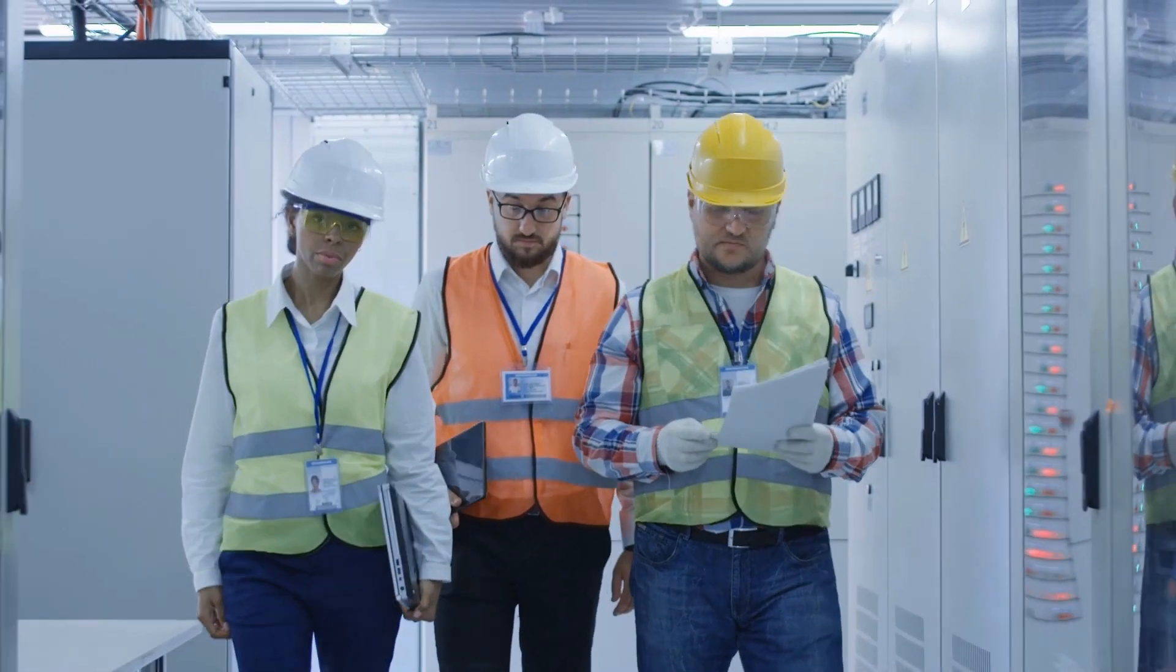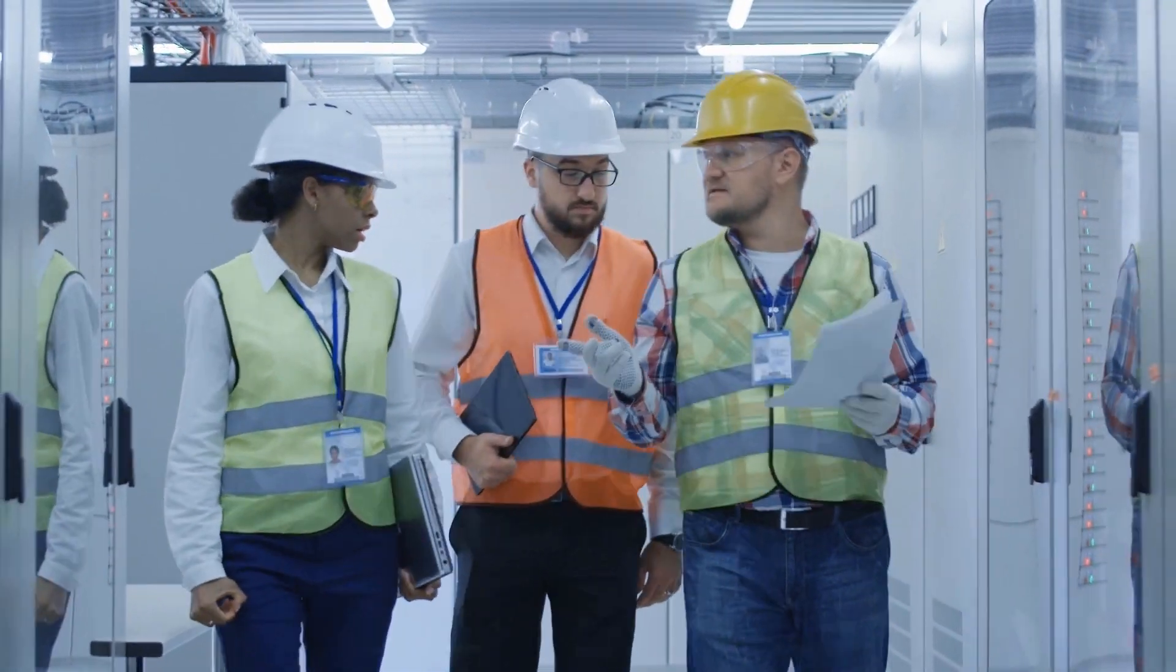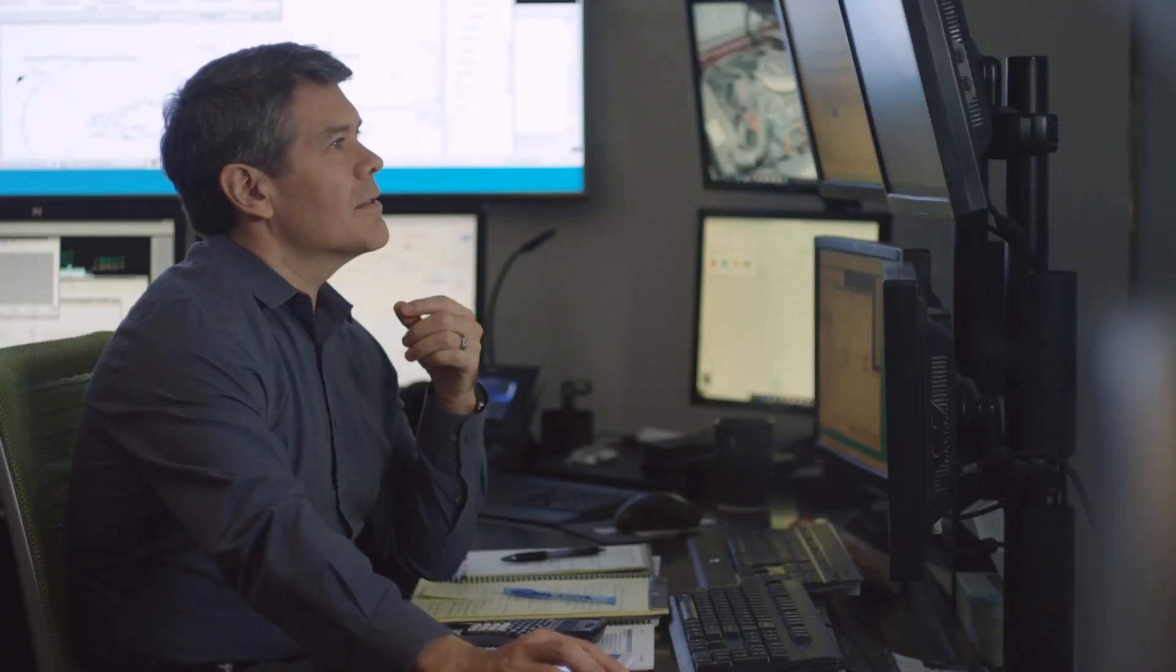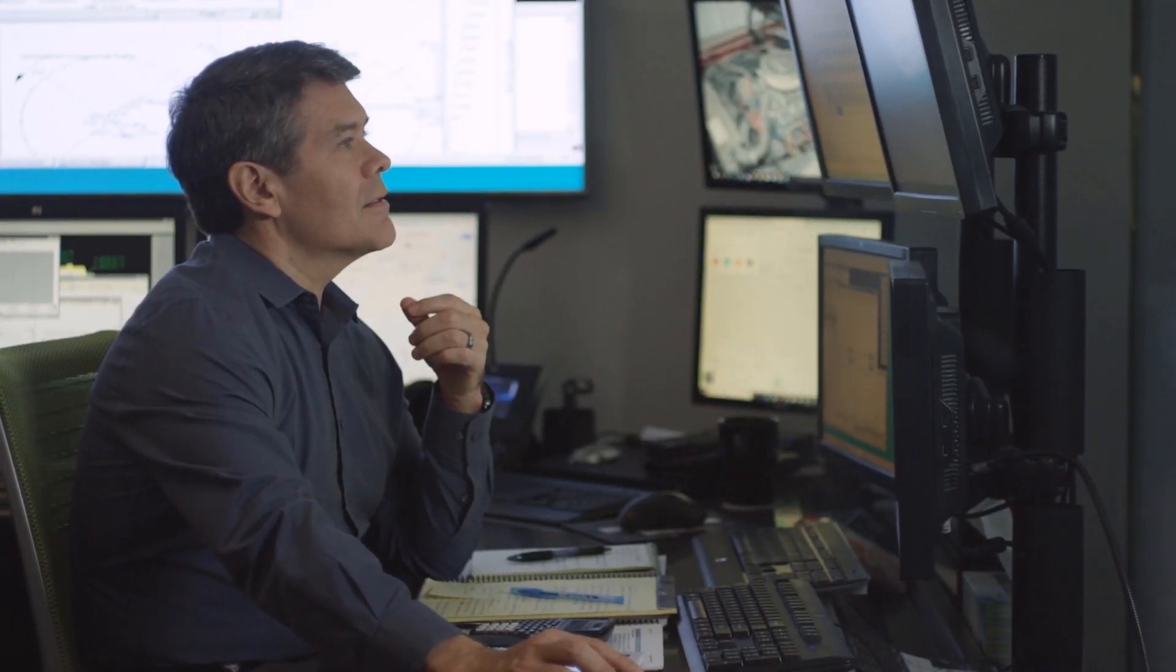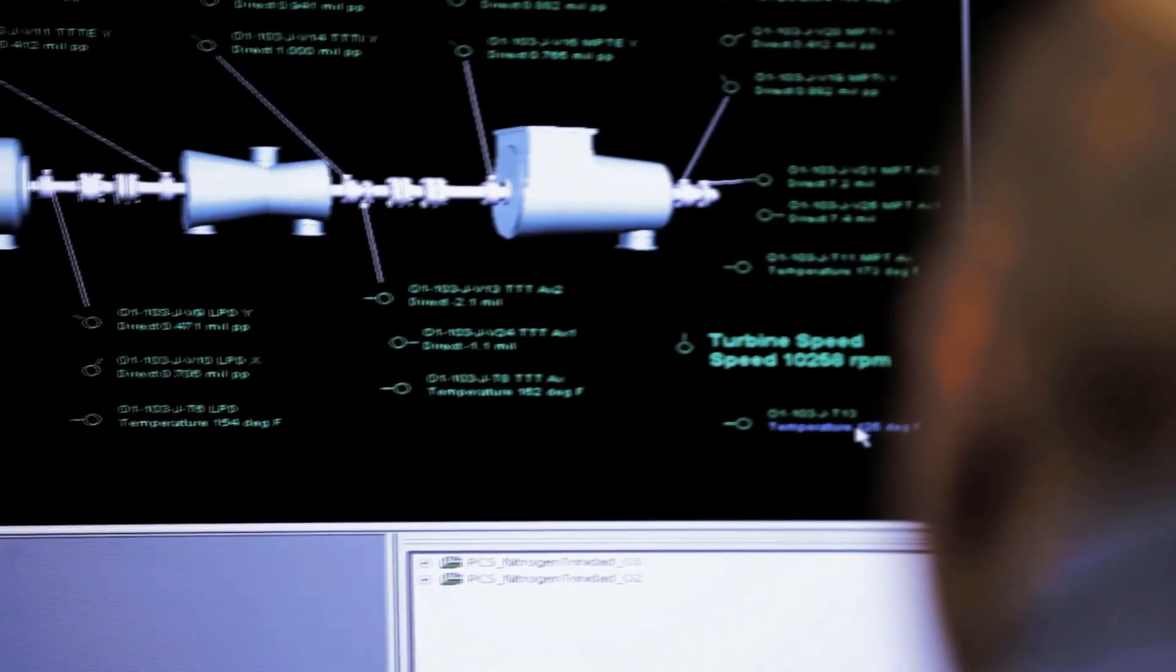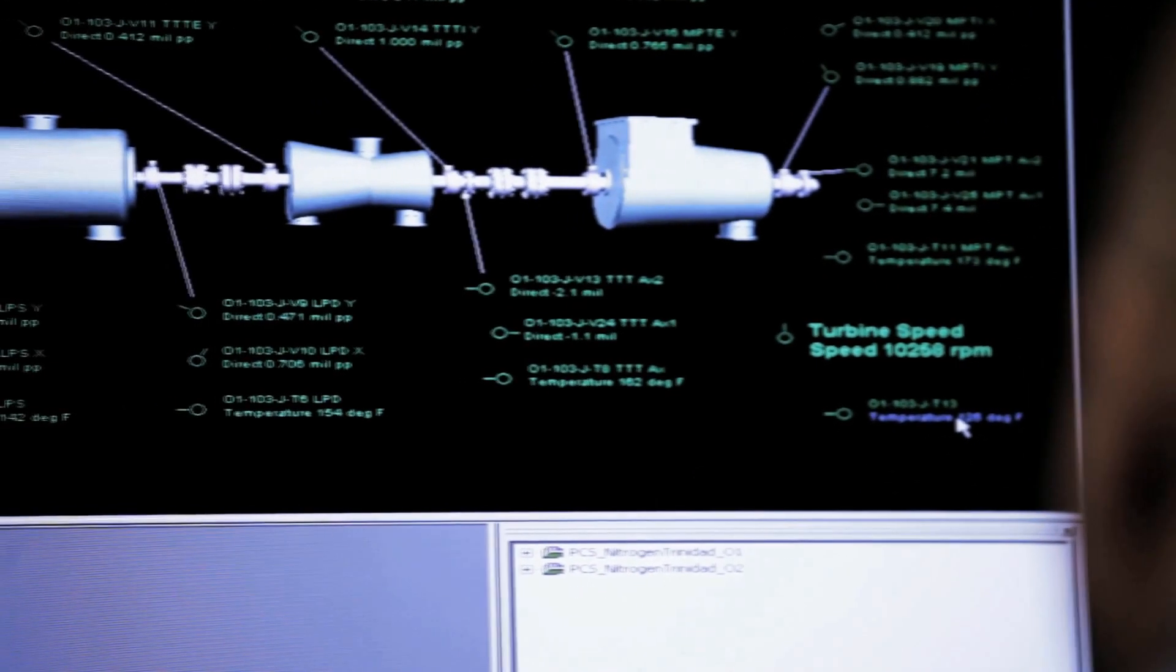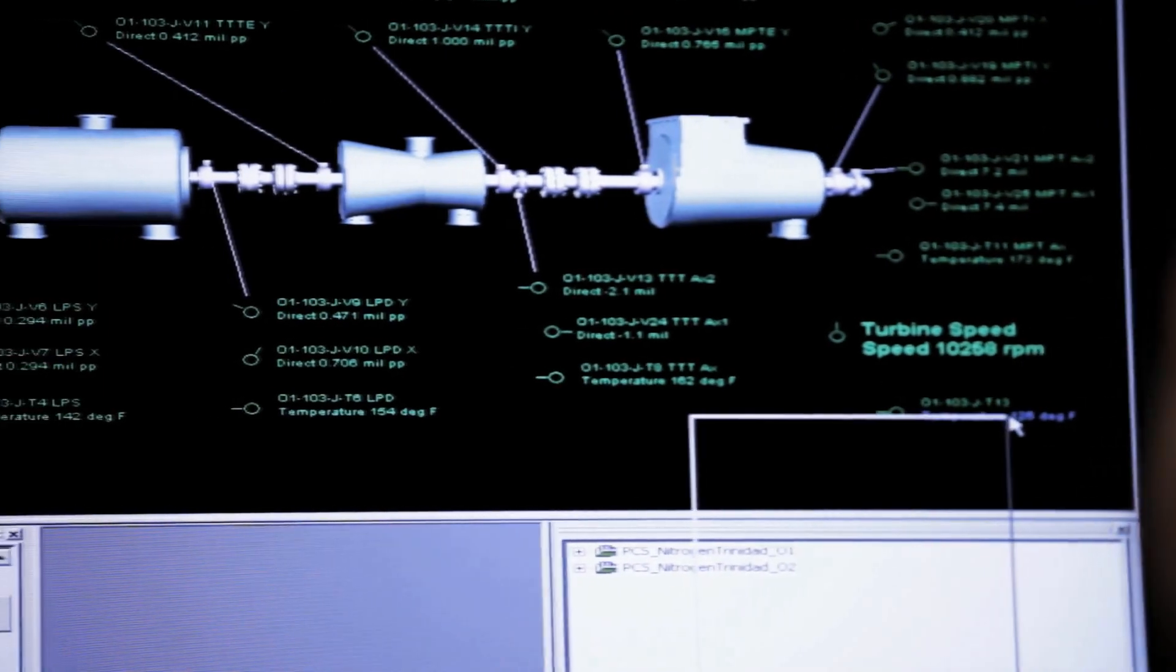As plant staff perform day-to-day activities, System One's decision support engine is constantly processing high-resolution data and performing real-time calculations, analytics, and diagnostics.